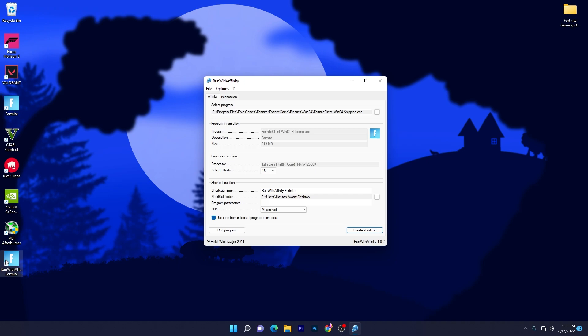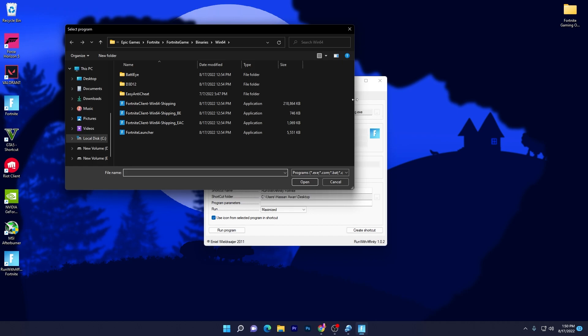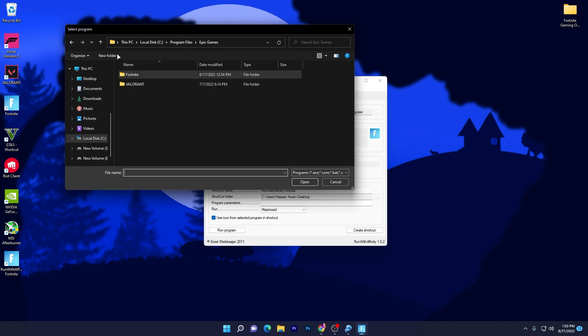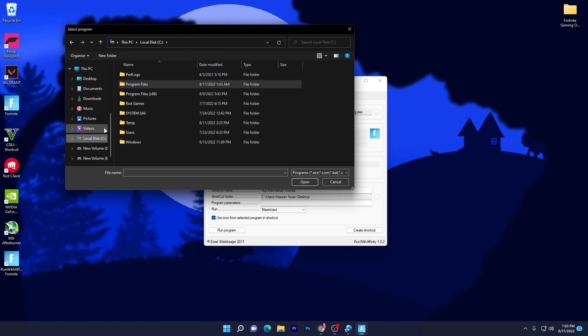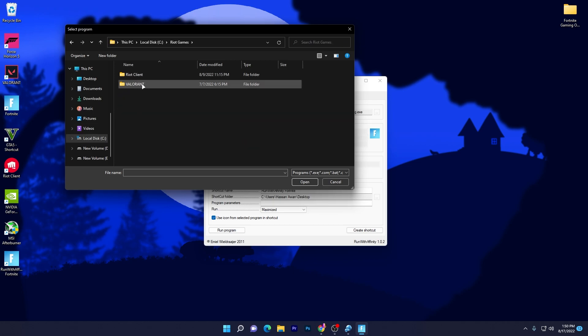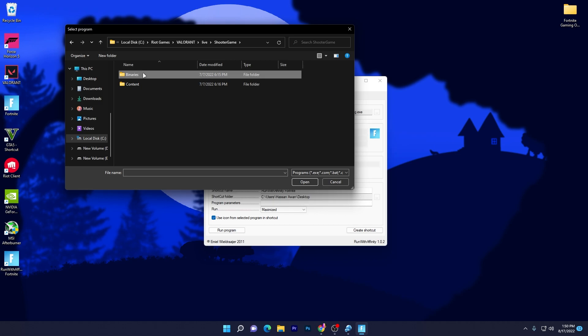Now let's do our next game. If you want to create it for Valorant, I will click the three dots. You need to go to the local path where you have Valorant installed. First open the Riot folder.